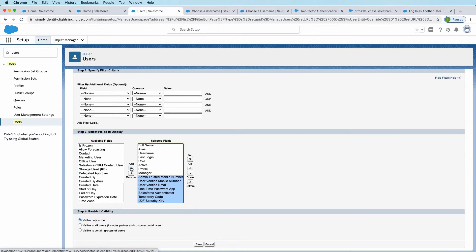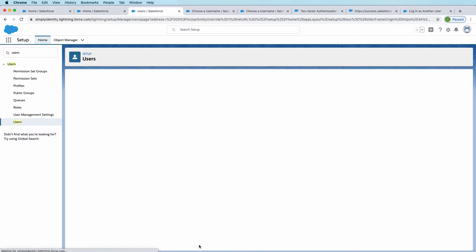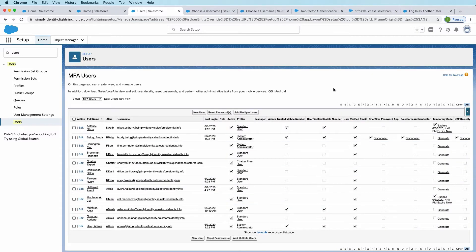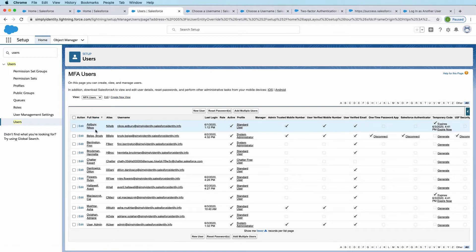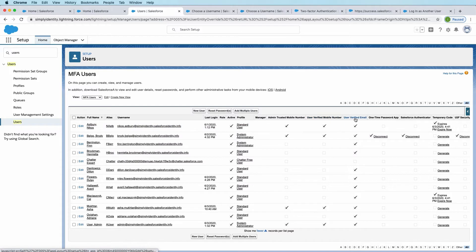I'll add those across. I'm going to leave this as visible to me for now, and hit save. So what that does is it gives you a nice custom list view instead of your users page where you can see all of your users, and then what types of verification methods that they have currently enrolled.